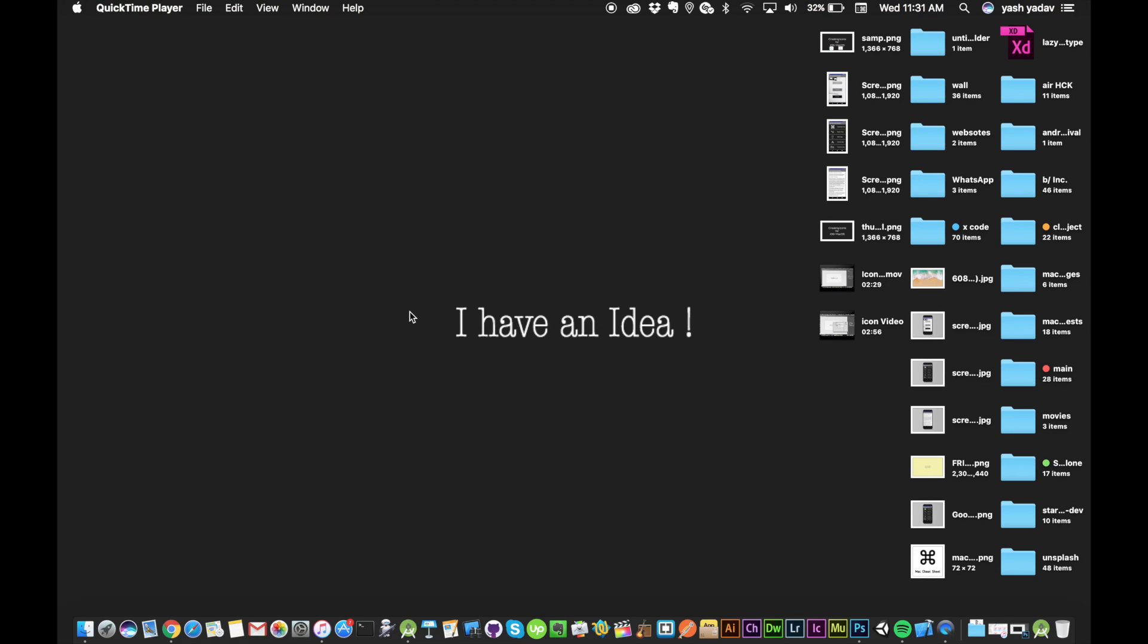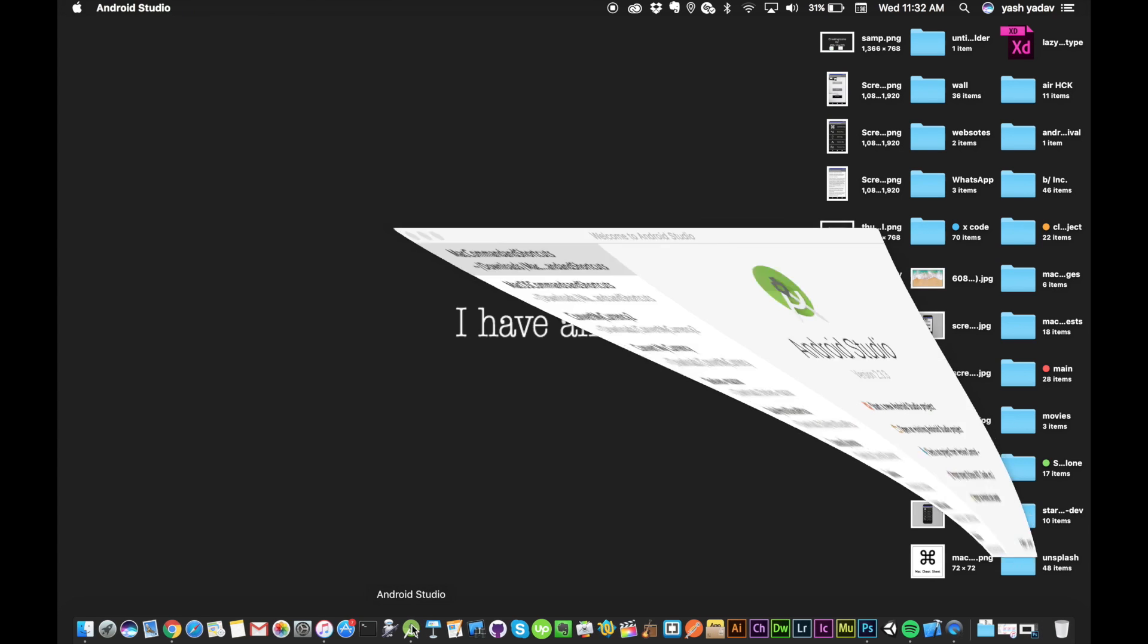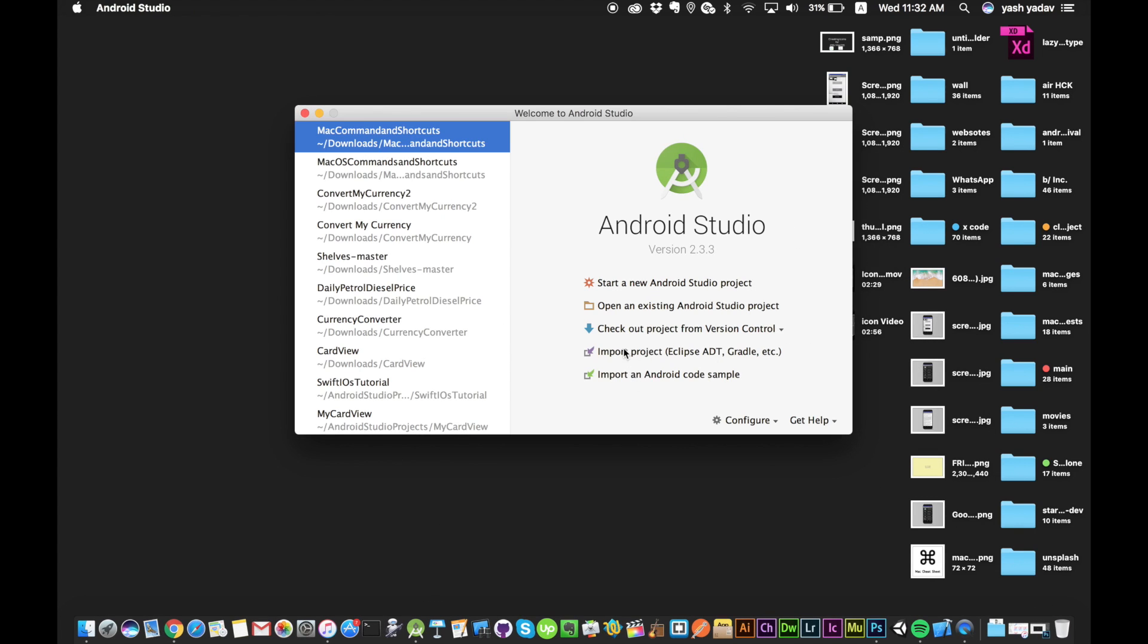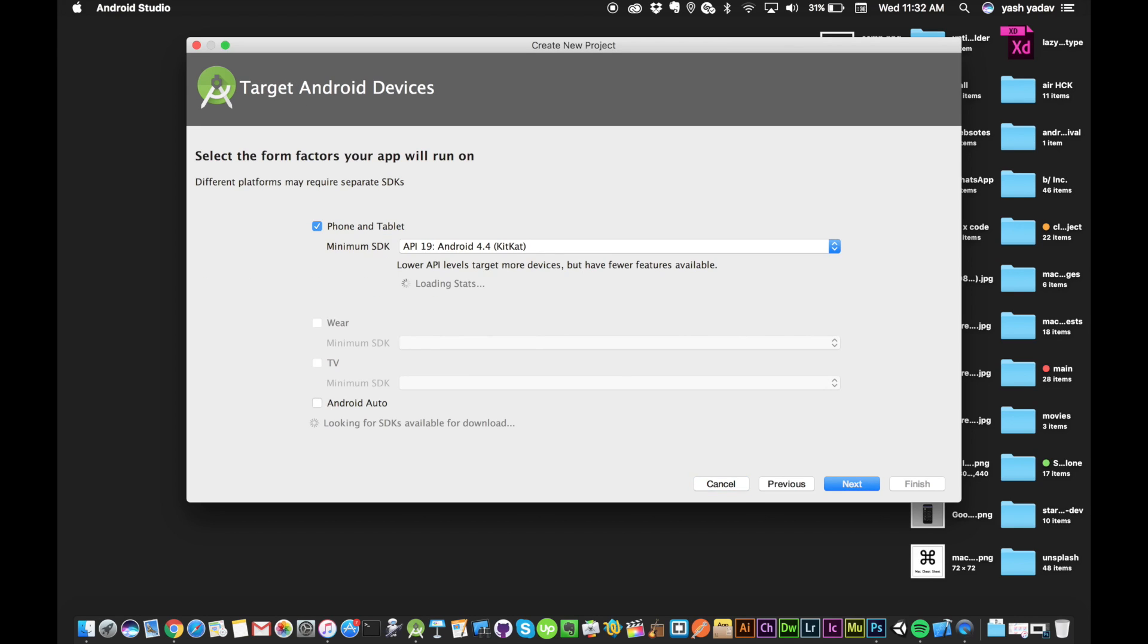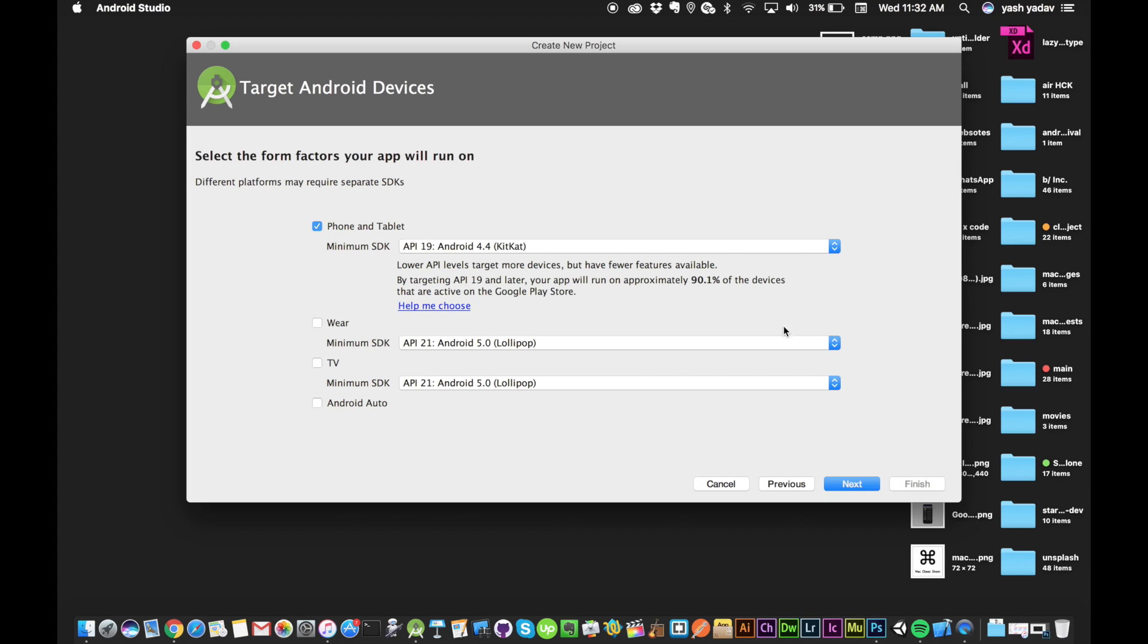Hey everyone, today in this video I will show you how to implement table view in Android Studio. First of all, we will open Android Studio and create a new project. Let's say the project name is table view.